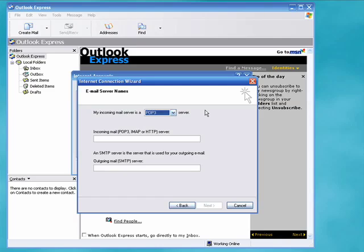With POP3 the email is downloaded from the server to your computer when you get mail. With IMAP the mail is left on the server and managed there and this is very useful if you're accessing mail from multiple locations. But for today we'll just leave it as POP3.